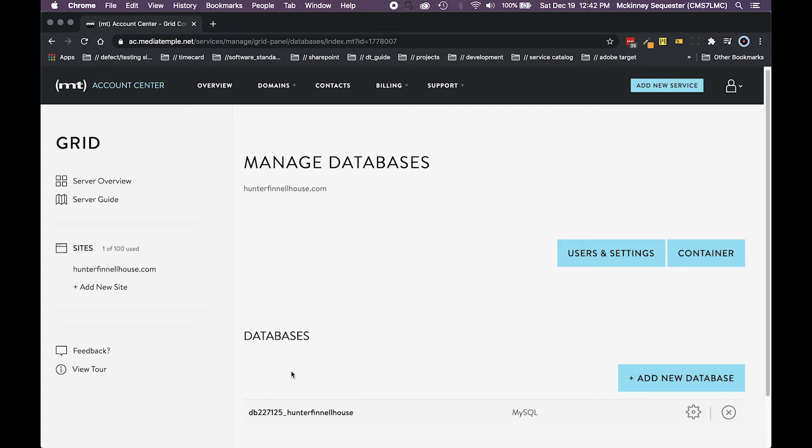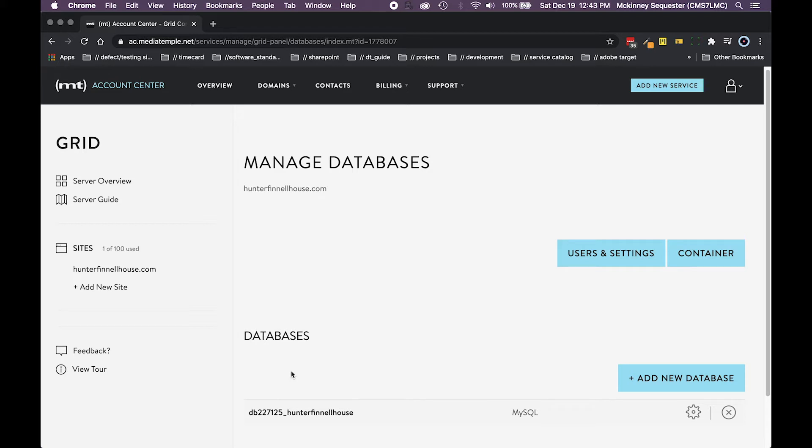Well one of the ways to avoid that is to bring your site local. Once it's local you can do all those updates and changes and then see what it does locally. That way if it crashes the local site, no big deal, no harm no foul. Go back, rebuild it, and keep moving. That way you know what the pitfalls might be before you actually take that site from local to live.